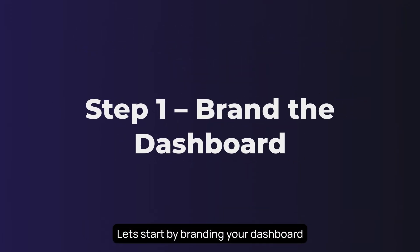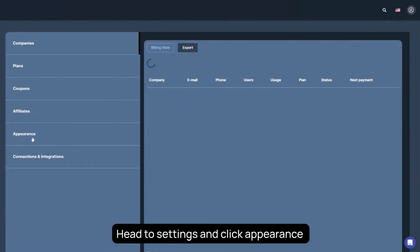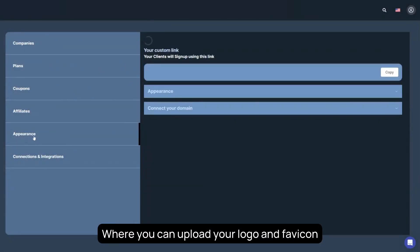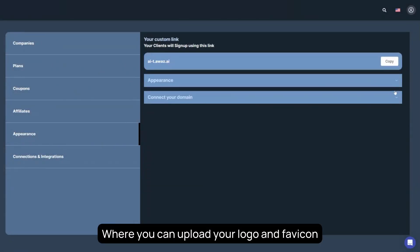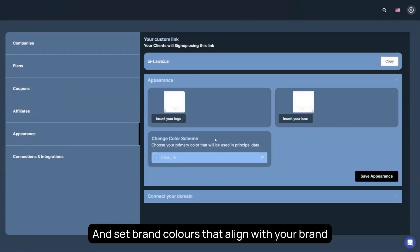Let's start by branding your dashboard, the first thing your users will see. Head to Settings and click Appearance, where you can upload your logo and favicon, and set brand colors that align with your brand.